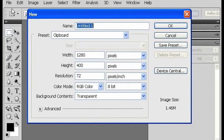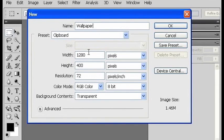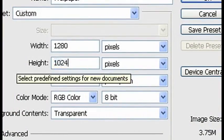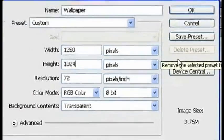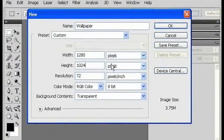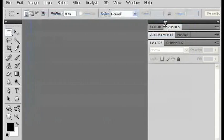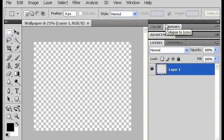So the first thing you want to do is create a document that is the right size. You want the resolution to be the same as your screen. I'll call it wallpaper, and I'm going to make mine 1280 by 1024. Click OK and you've got your document.